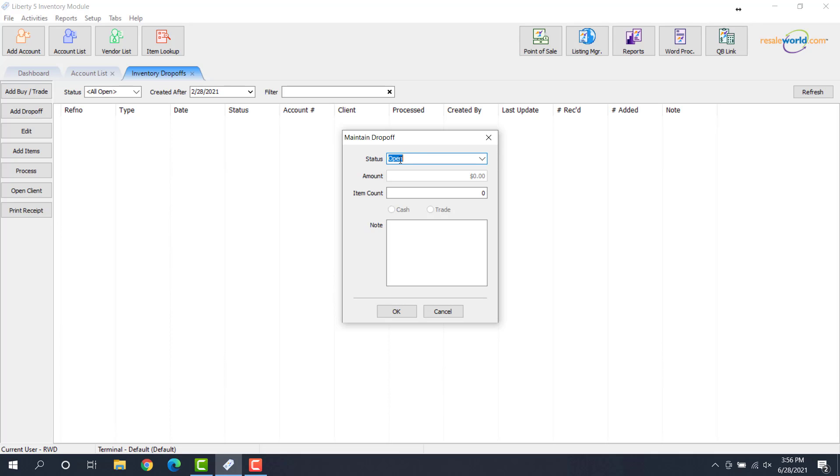So for this, all new drop-offs always have a status of Open. The item count is the number of items that we're taking in from the consigner that's bringing in the items. So if they're bringing in a bag of 10 items, they can go ahead and drop those off at the counter. You would just count them out. And in this case, let's say we have 10 items.